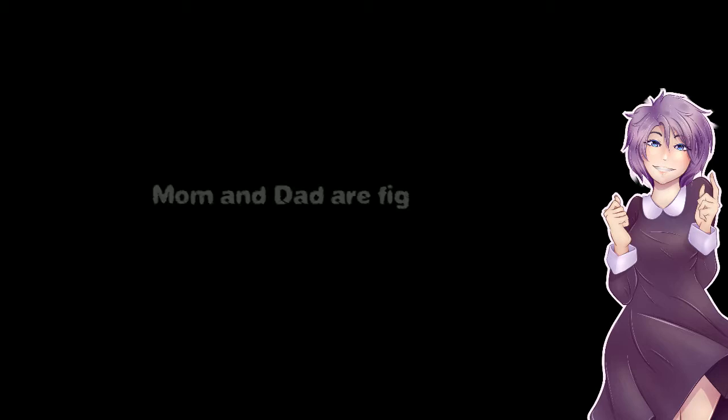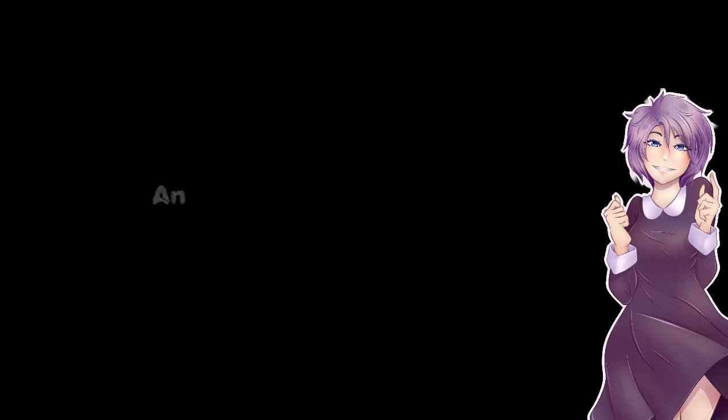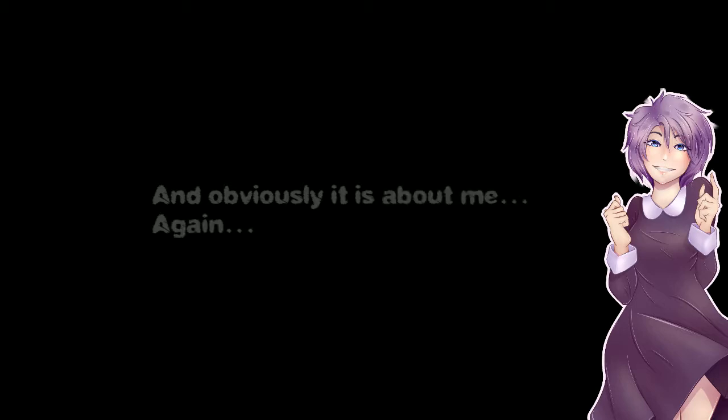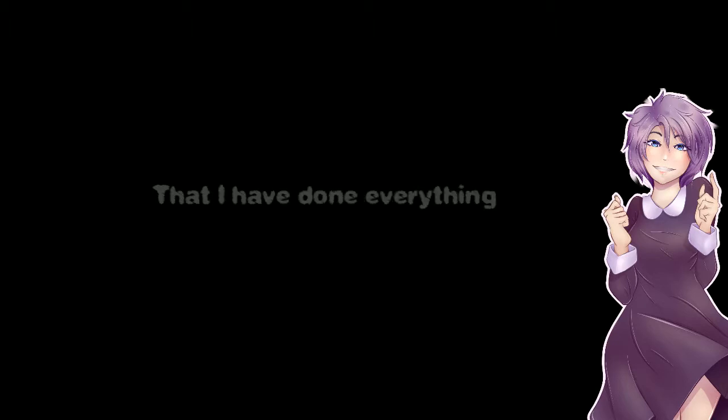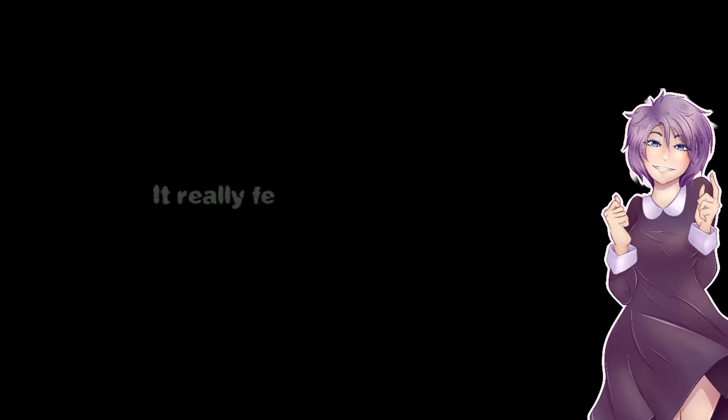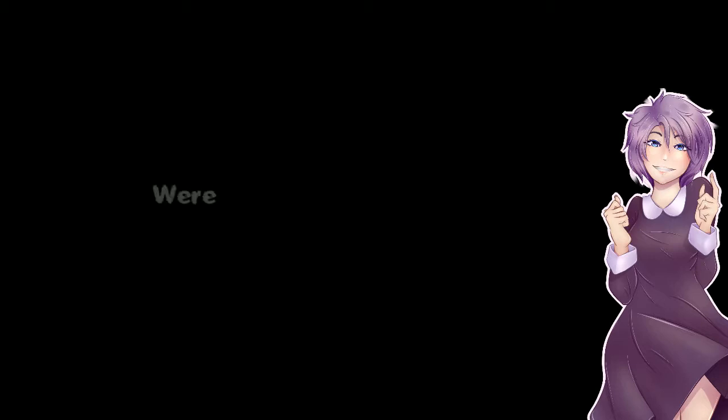Mom and dad are fighting again. It feels like every day now. And obviously it's about me. Again. Why does it feel like this is my fault? That I have done everything wrong? It really feels as if it was not long ago that all three of us were happy.